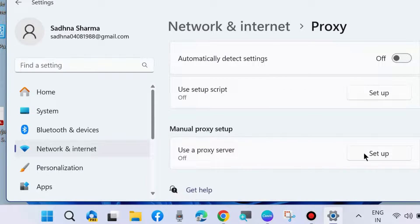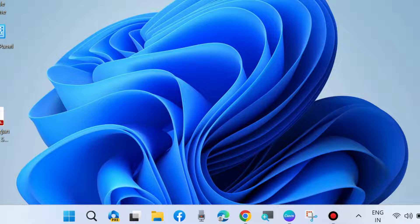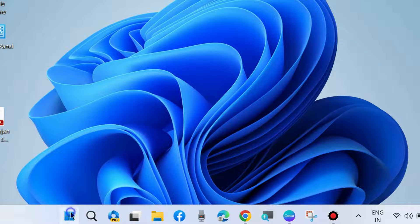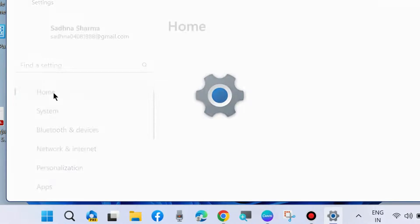Click on Setup and turn the toggle button off for Use a proxy server. The next method is to reset Microsoft Store App.